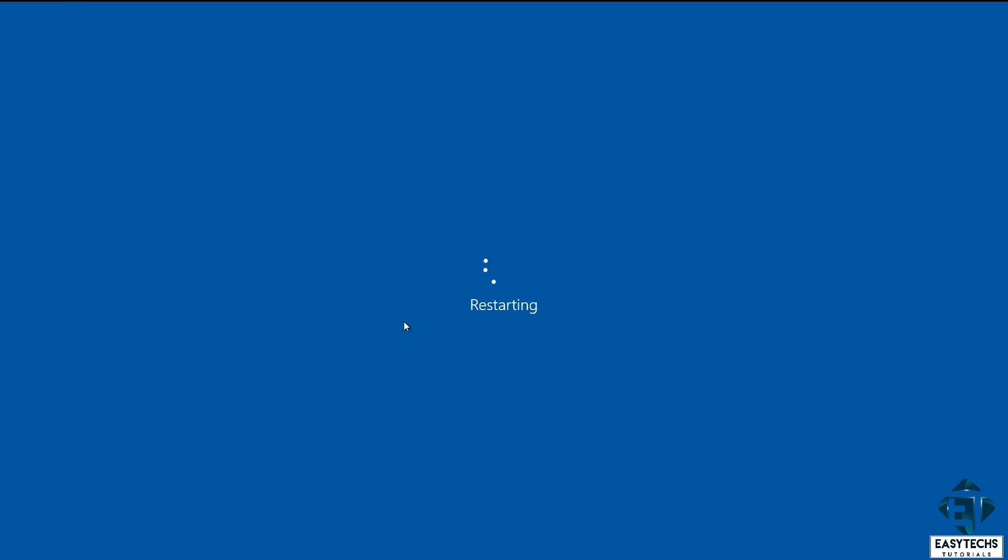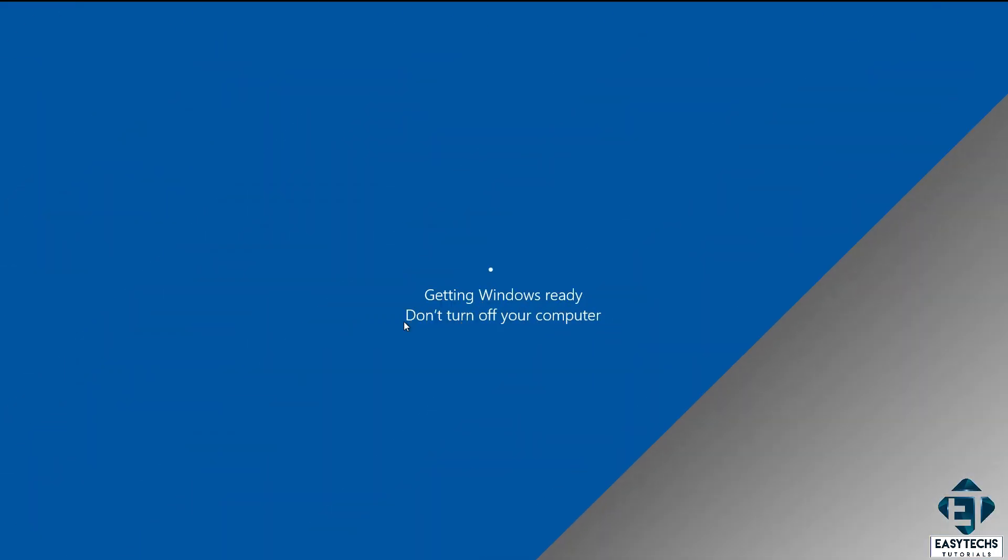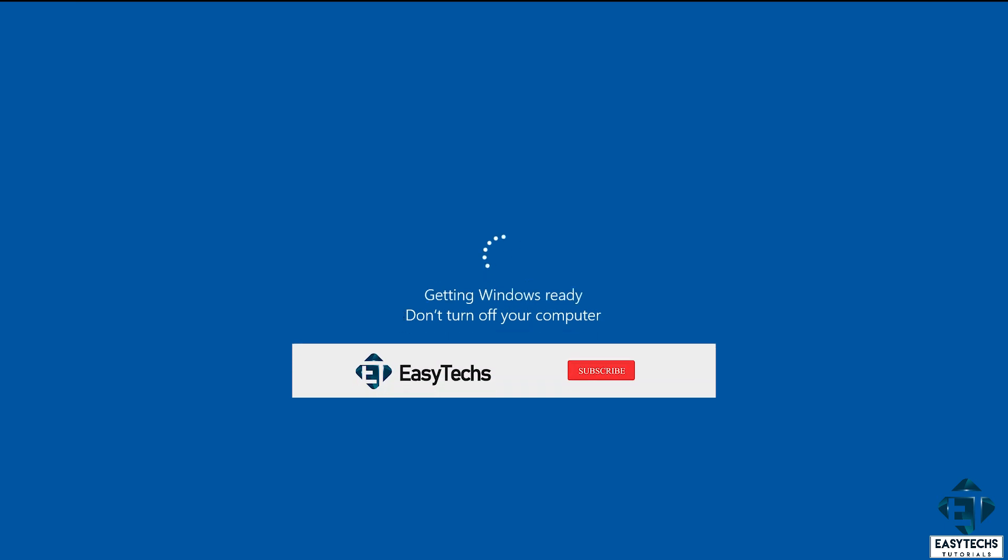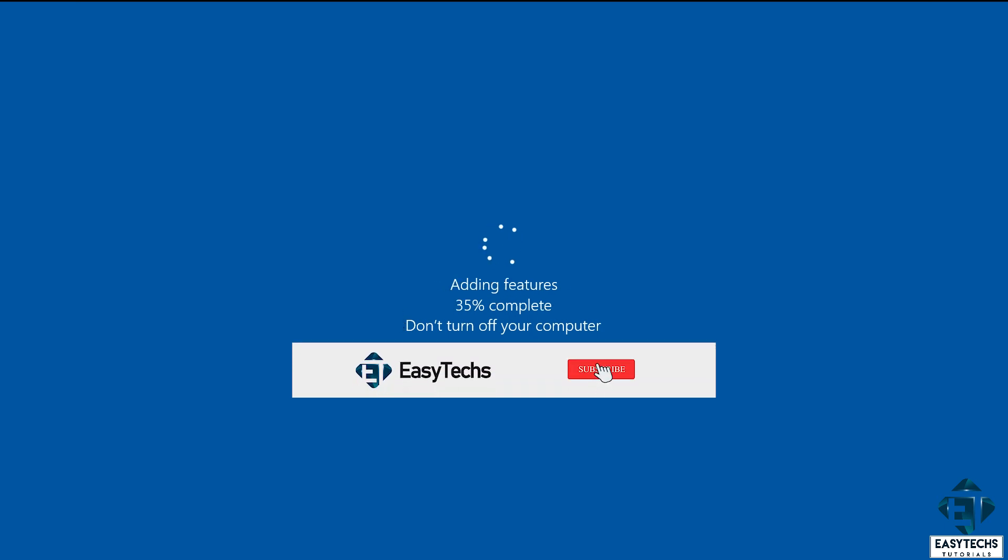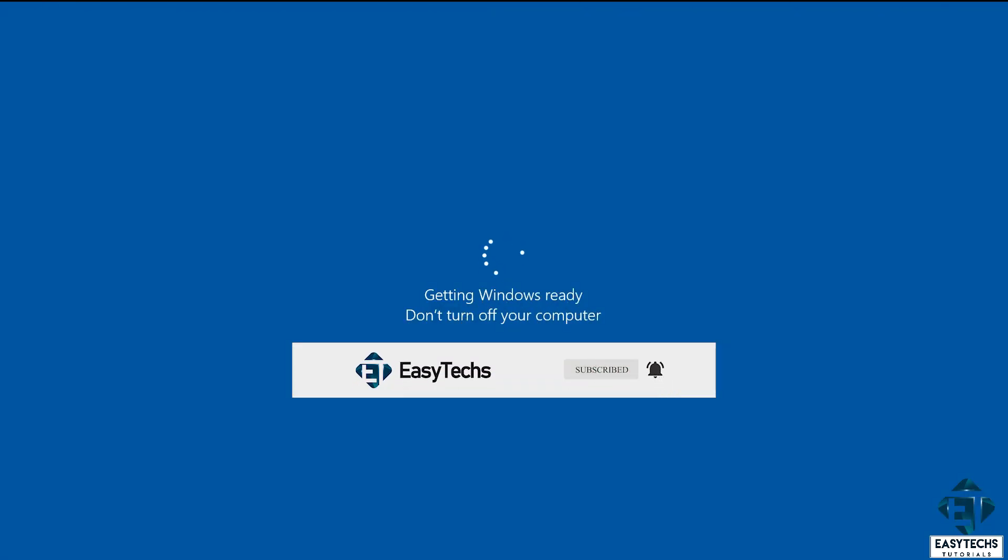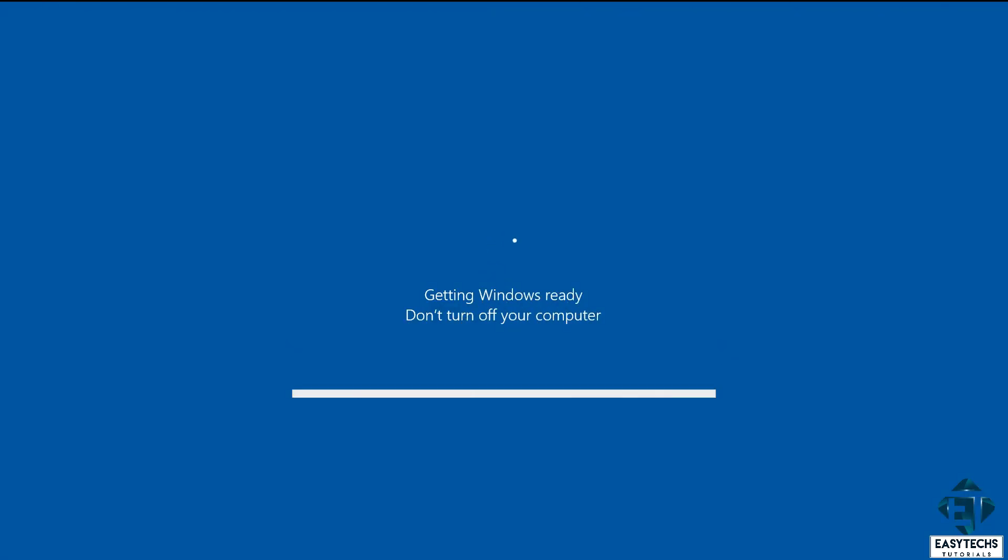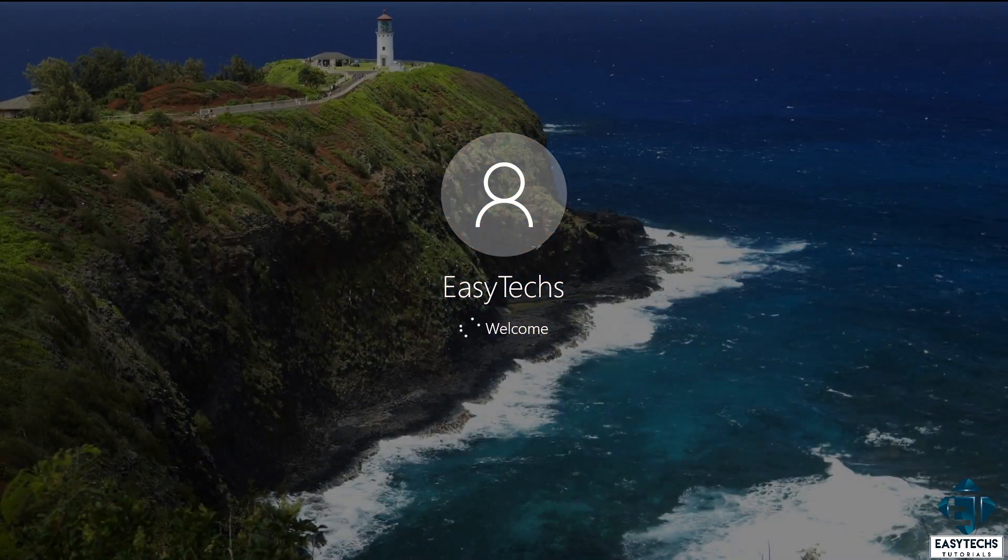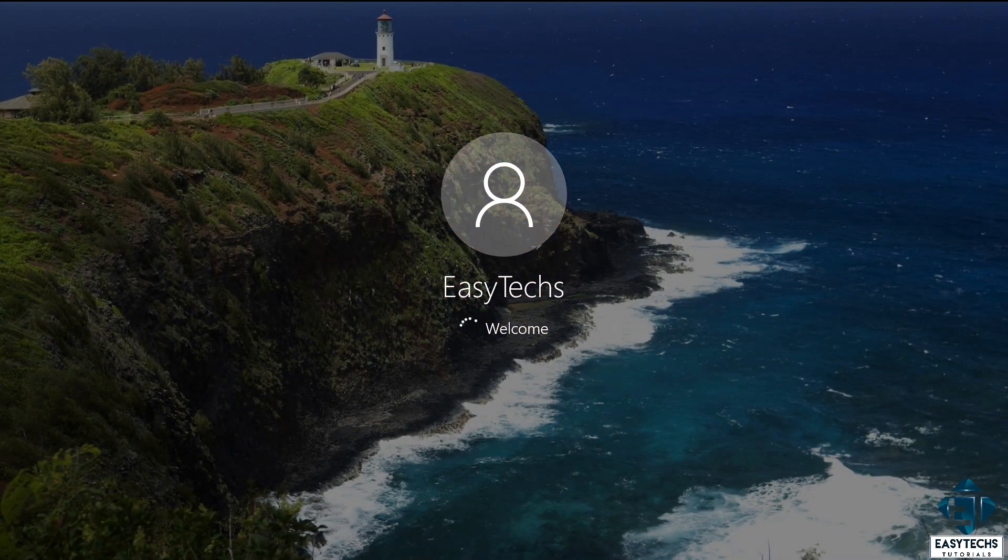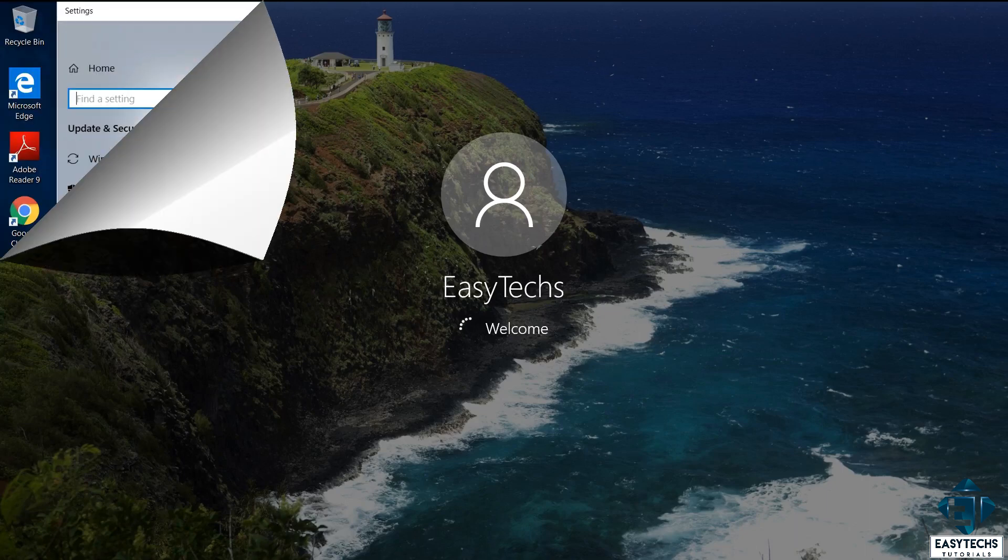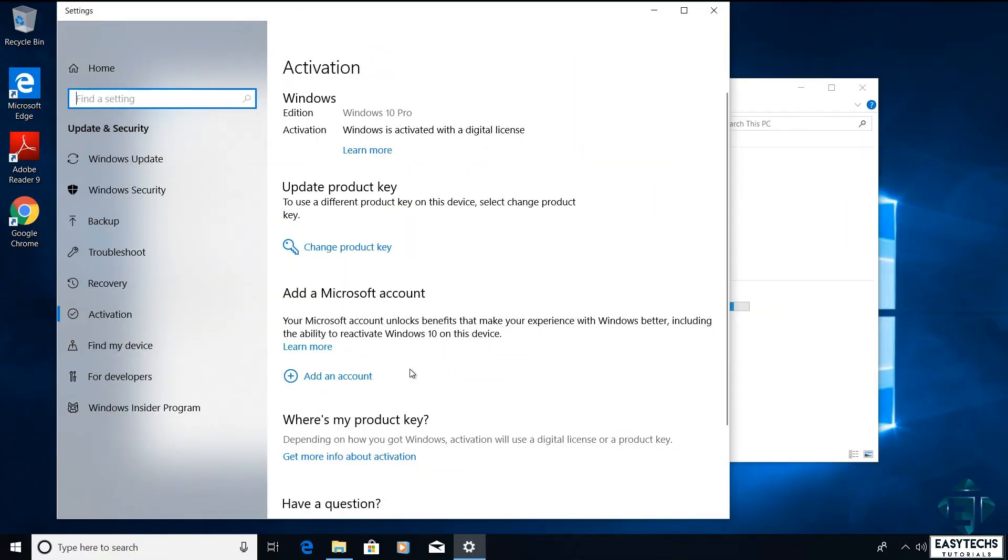Normally the entire process takes between 10 to 20 minutes. After the installation you should now have all the features of Windows 10 Pro edition.